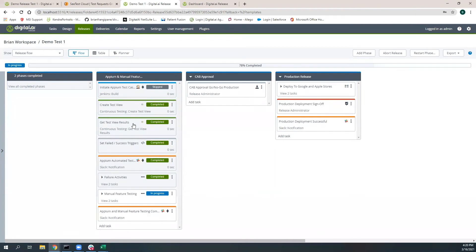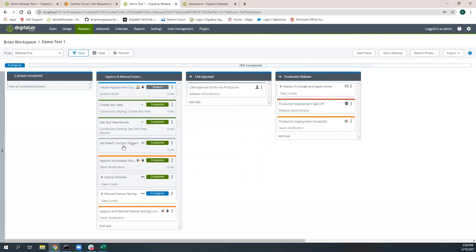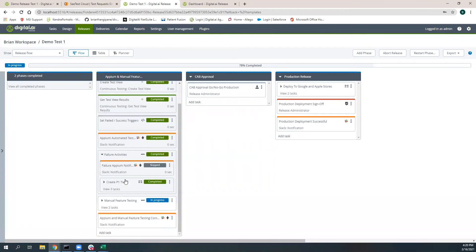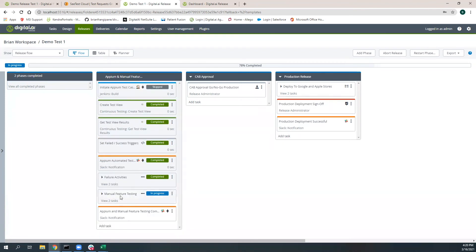Here we created the test view, and then we actually got the results of that Appium job run. You can see that we had a test view ID and a Jenkins build number that executed that Appium build. We had four tests that were executed and four that passed. So obviously, we went into our success criteria. We didn't have to do any of the failure events. You can see that we skipped these because we did not need to execute any of the failure activities.